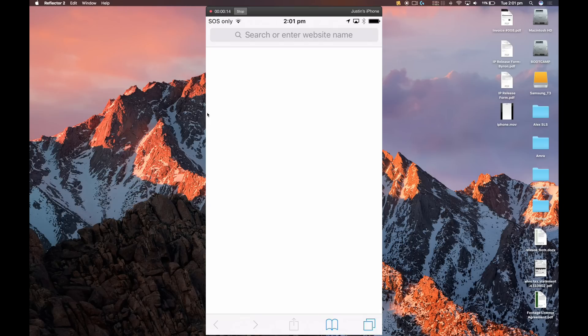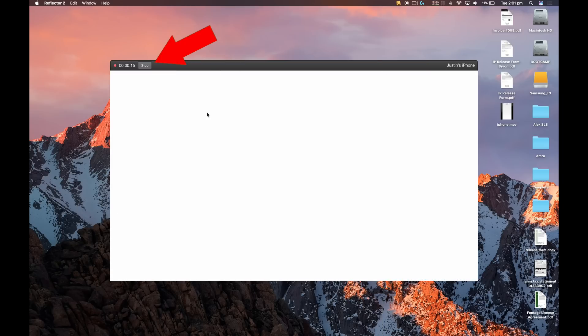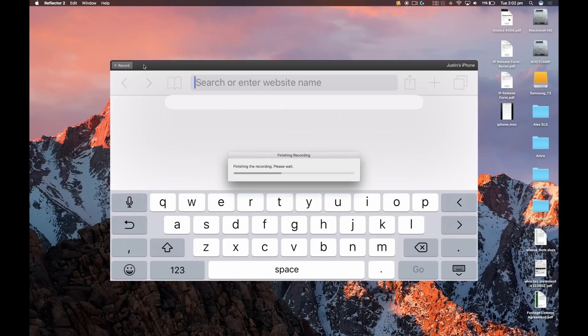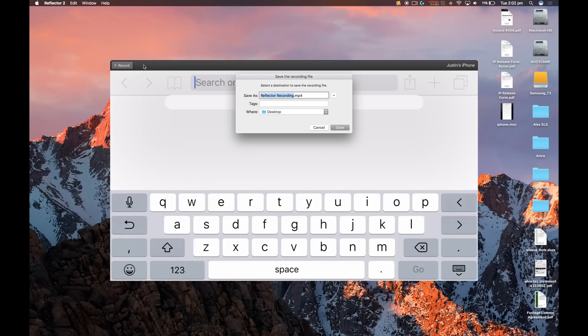Once you're done with your video, press stop recording, and it'll ask you where you want to save the file. Now one thing you need to make sure of when you're using Reflector is that both your phone and your computer have strong WiFi signal. If the signal isn't great, then you can get patchy or a low quality video coming through from your phone to your computer. So your WiFi signal here is really important.